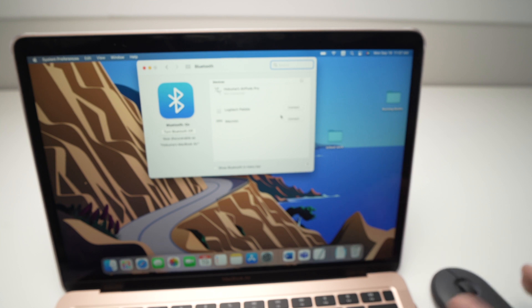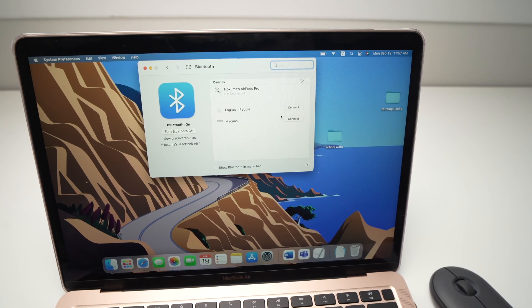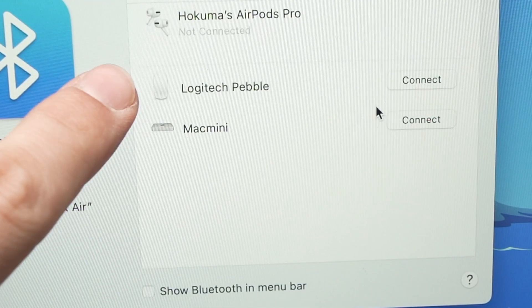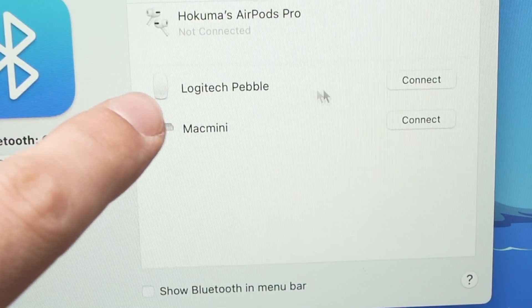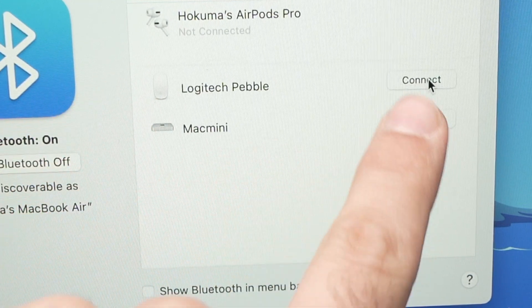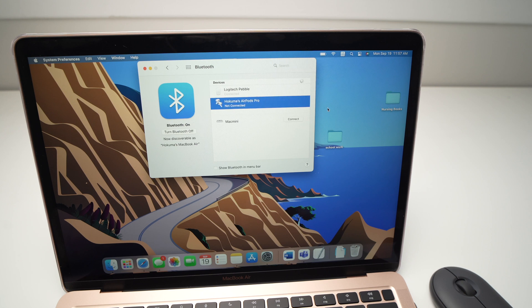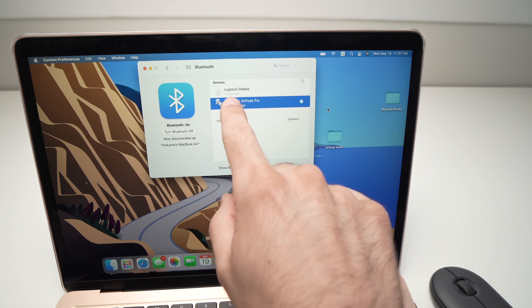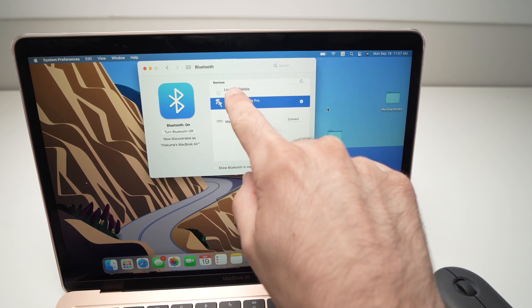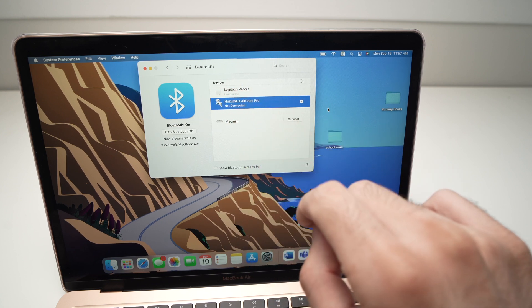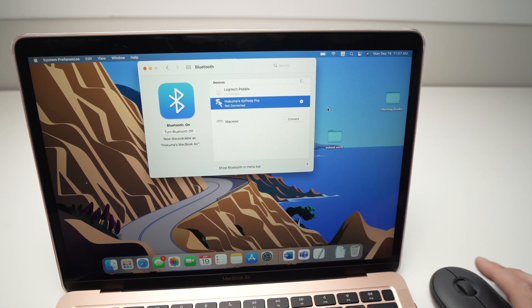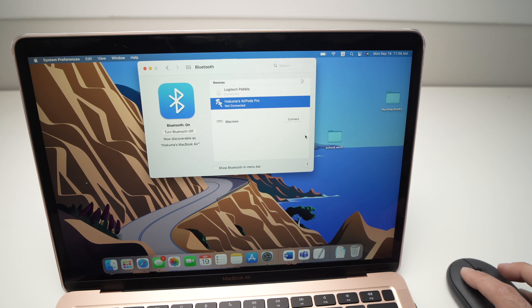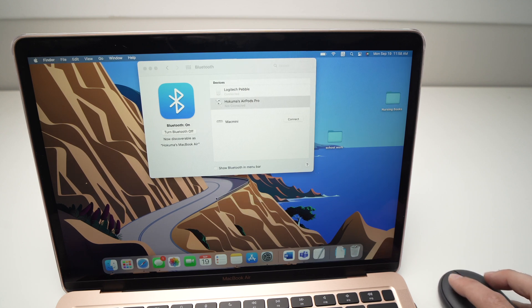Here in the Bluetooth devices, Logitech Pebble should appear in the list, and you're going to click the Connect button. It will just take a few seconds, and you're going to see the Logitech Pebble go over here to connected devices, and it'll say Connected. Congratulations!